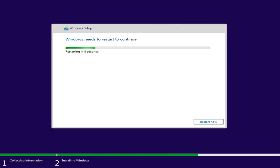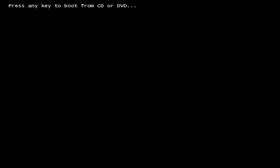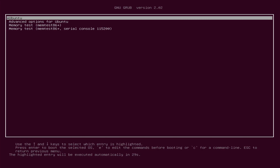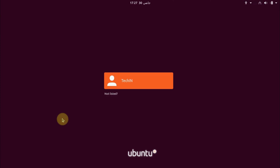The PC will reboot. You can see that the Windows Boot Manager does not appear in the grub menu. If your PC starts directly on Windows, restart it and select the Ubuntu UEFI partition from the boot menu to boot on Ubuntu.